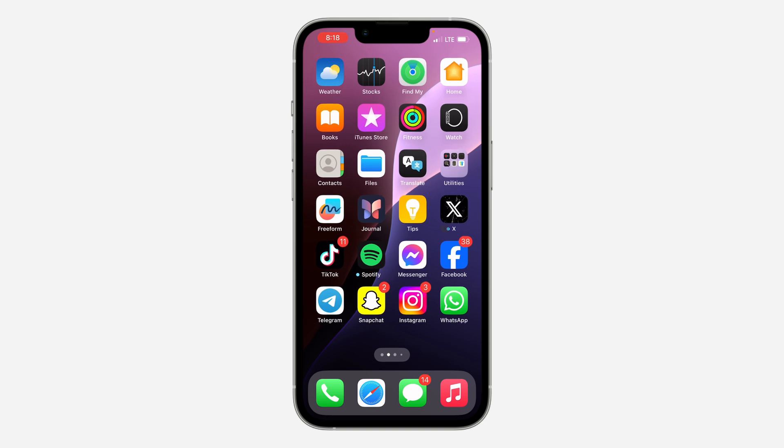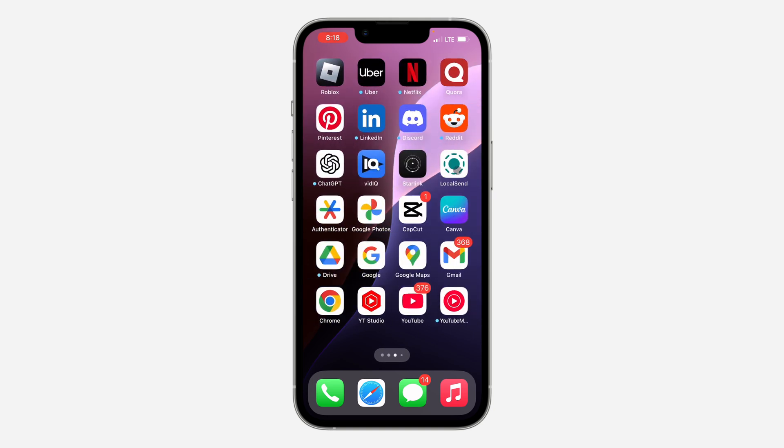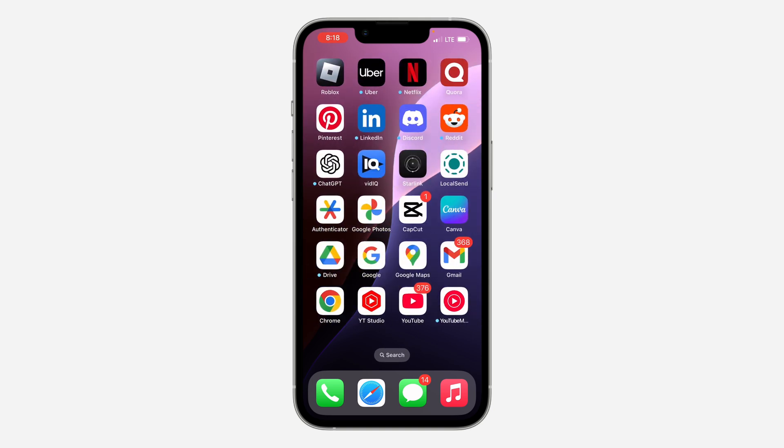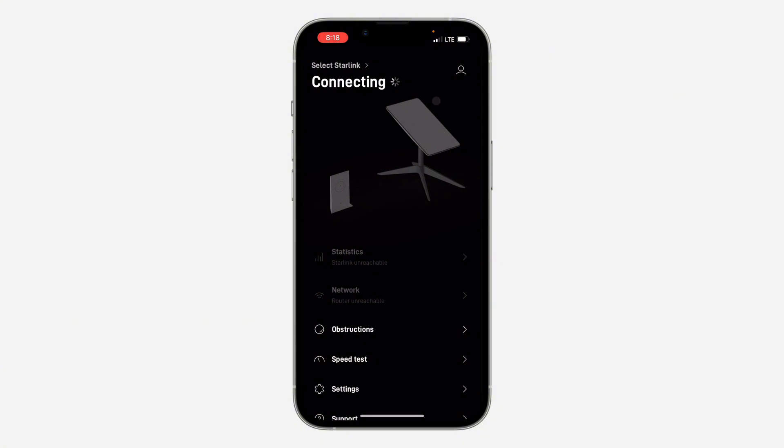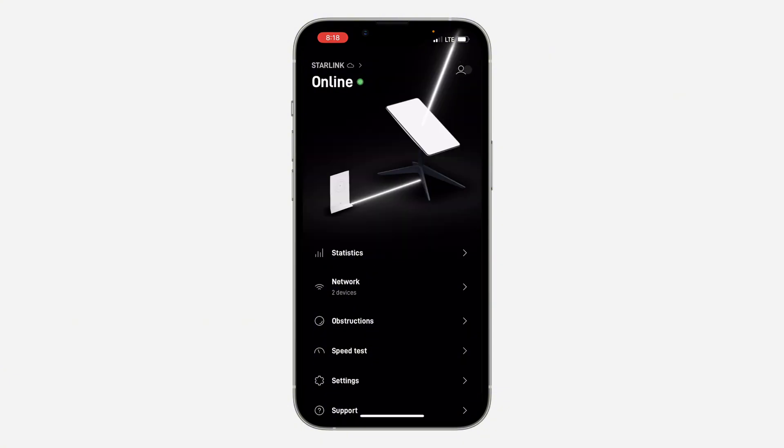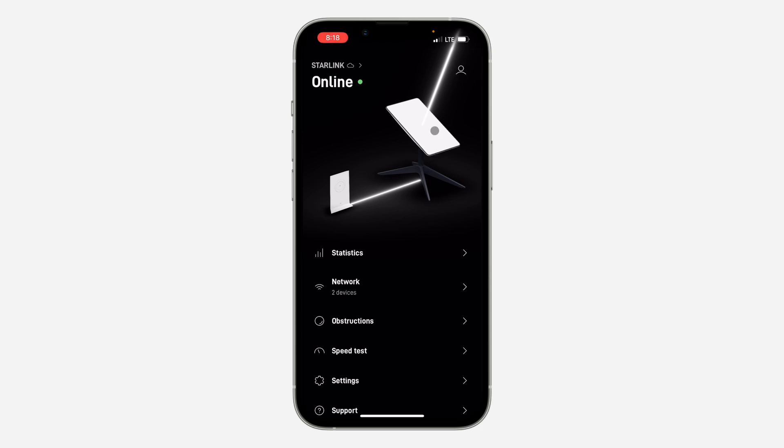The first thing is head over to your App Store or your Play Store and you need to download the Starlink application. Download the app and open it. Once you open the app, click on the profile icon at the top right corner and login to your account.